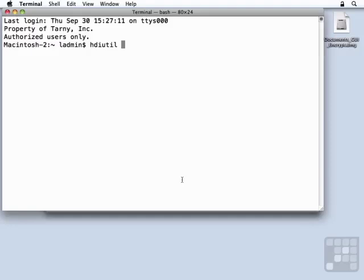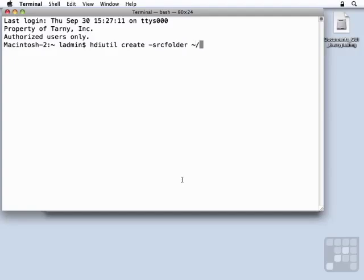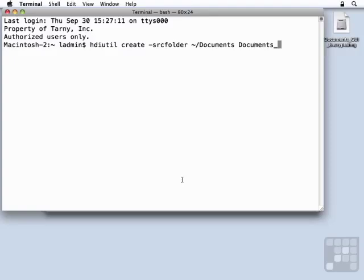But I'm going to use hdiutil. I'm going to need to create and tell it what source folder to use. In this case, it's going to be my Documents folder again. And I need to give it the name that it is going to be using to create this image. I'm going to call it Documents_CLI for Command Line Interface and Encrypt.dmg.